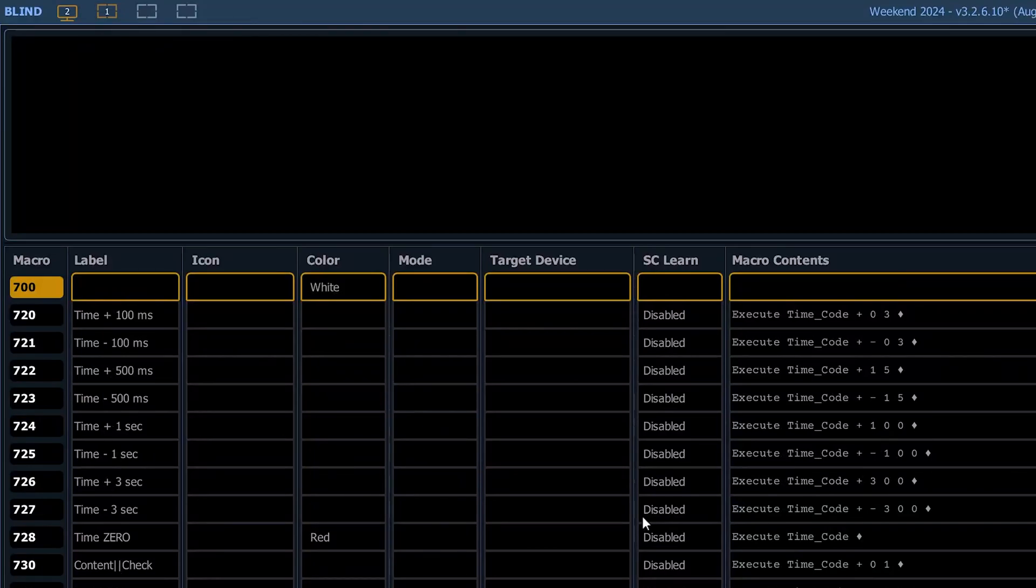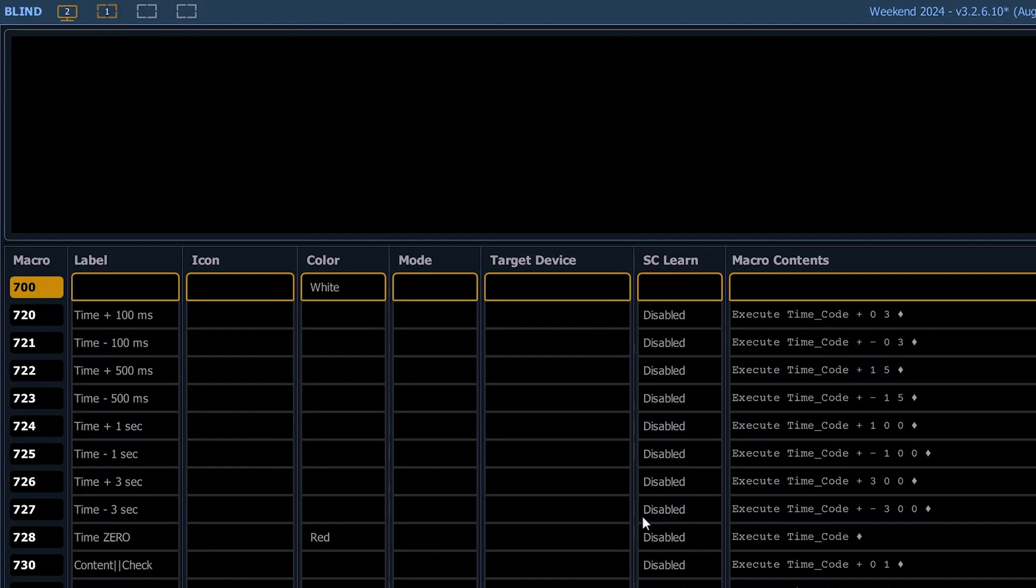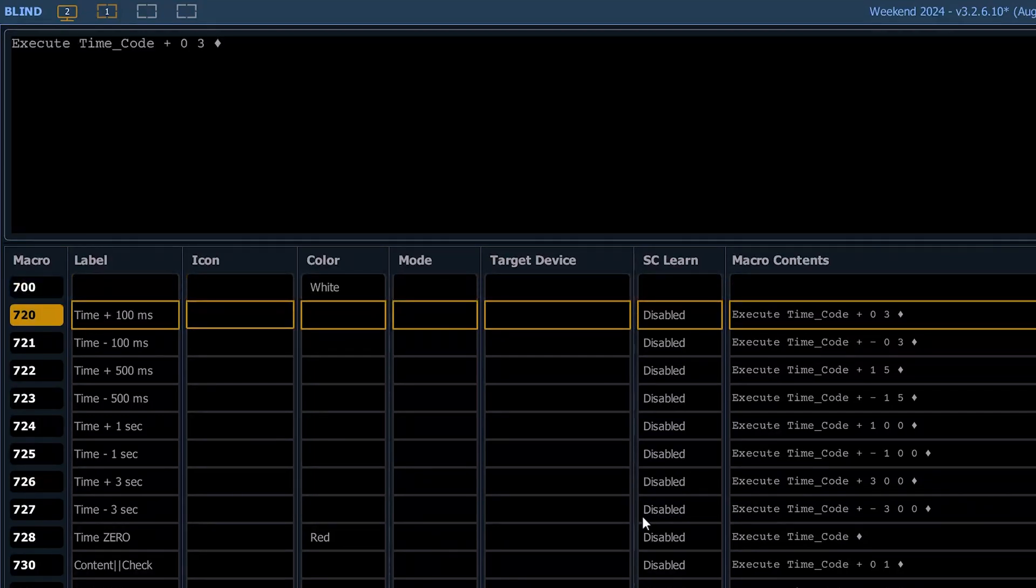Okay, welcome back to Macro Monday. Now we are in the 700s. This has to do with timecode. So we've got these quick sheets here.